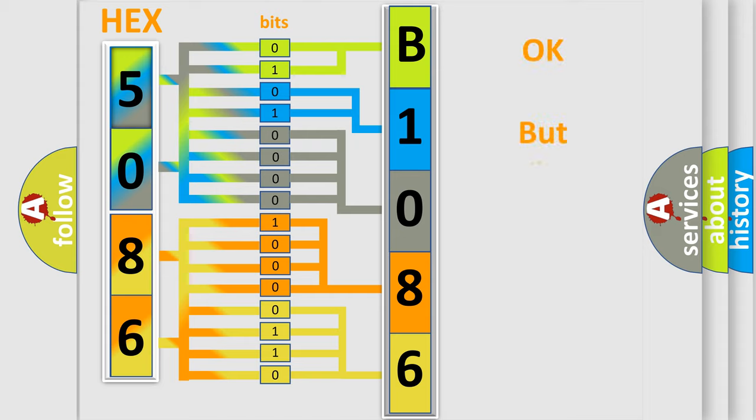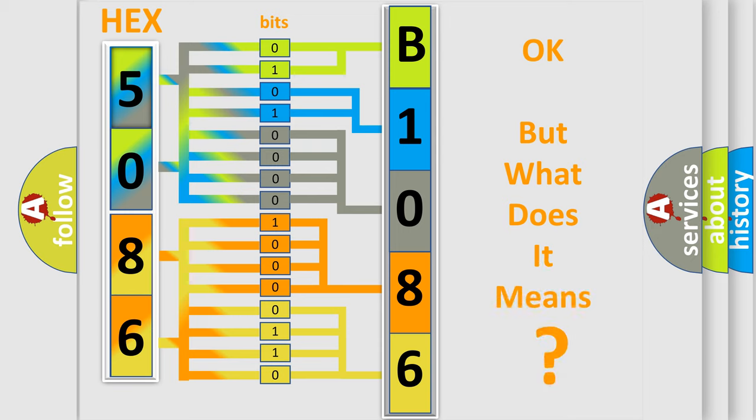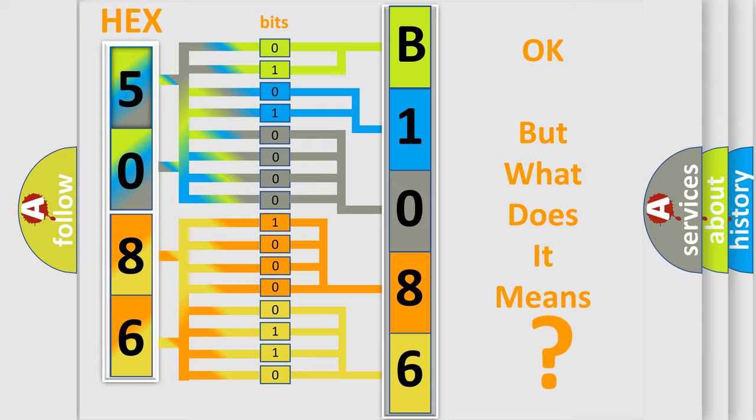We now know in what way the diagnostic tool translates the received information into a more comprehensible format. The number itself does not make sense to us if we cannot assign information about what it actually expresses. So, what does the diagnostic trouble code B108607 interpret specifically for Infiniti car manufacturers?